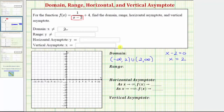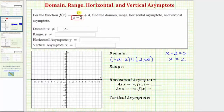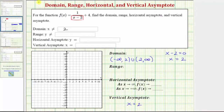By determining the values that make the denominator equal to zero for a rational function, we can also determine the vertical asymptotes. Any value of x that makes the denominator equal to zero but does not also make the numerator equal to zero will give us a vertical asymptote. So because x equals 2 makes the denominator equal to zero but not the numerator, x equals 2 is the equation of the vertical asymptote.